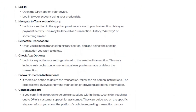Navigate to transaction history. Look for a section in the app that provides access to your transaction history or payment activity. This may be labeled as 'Transaction History,' 'Activity,' or something similar.